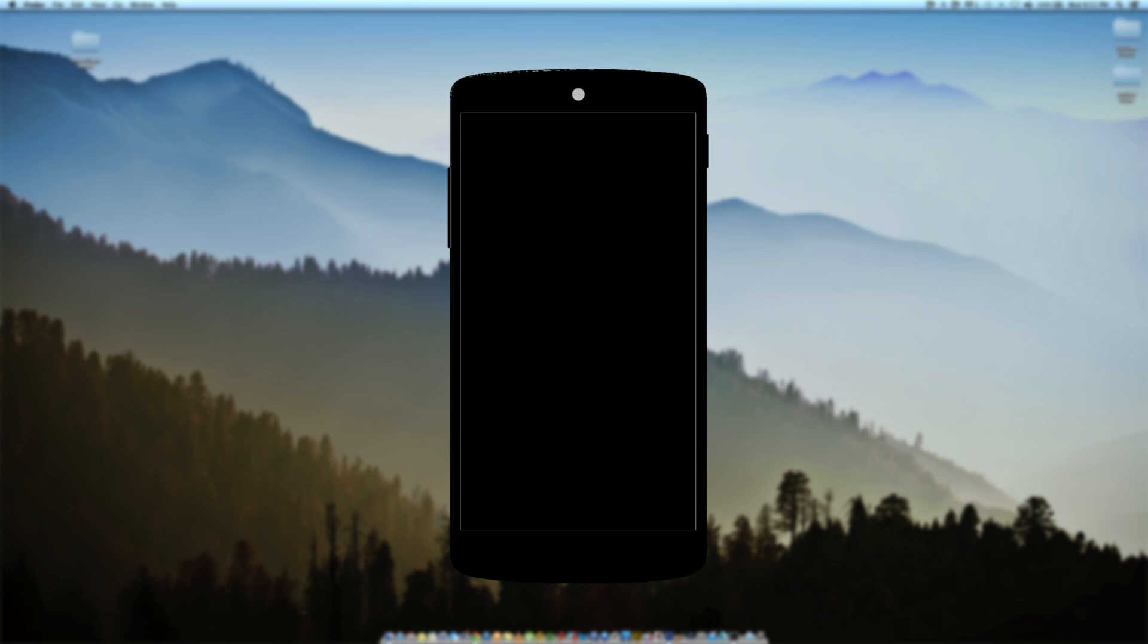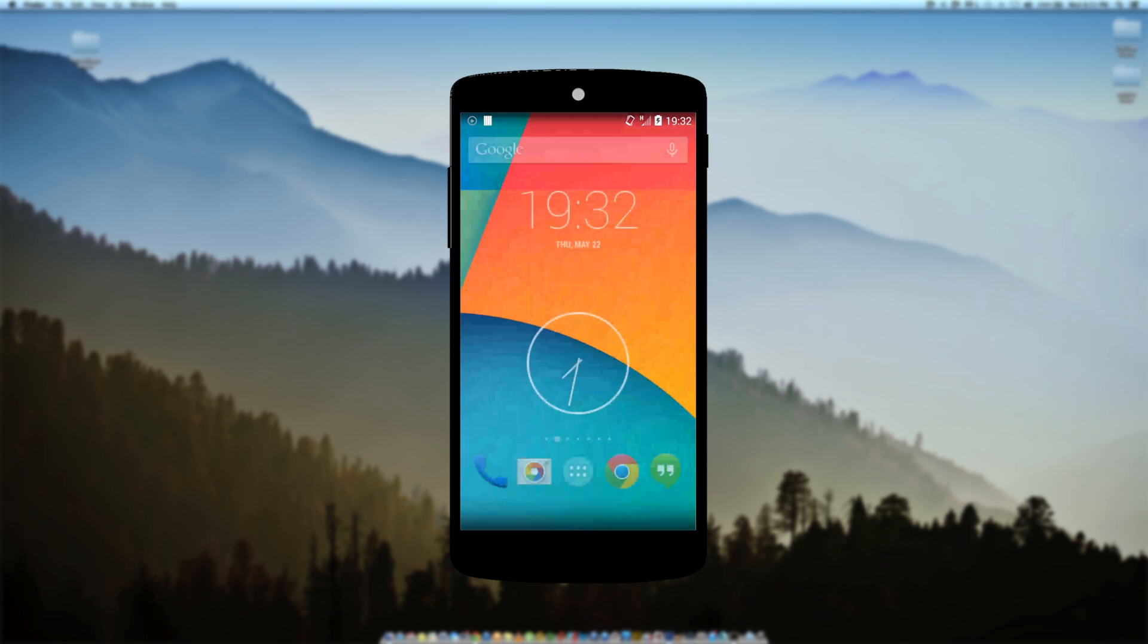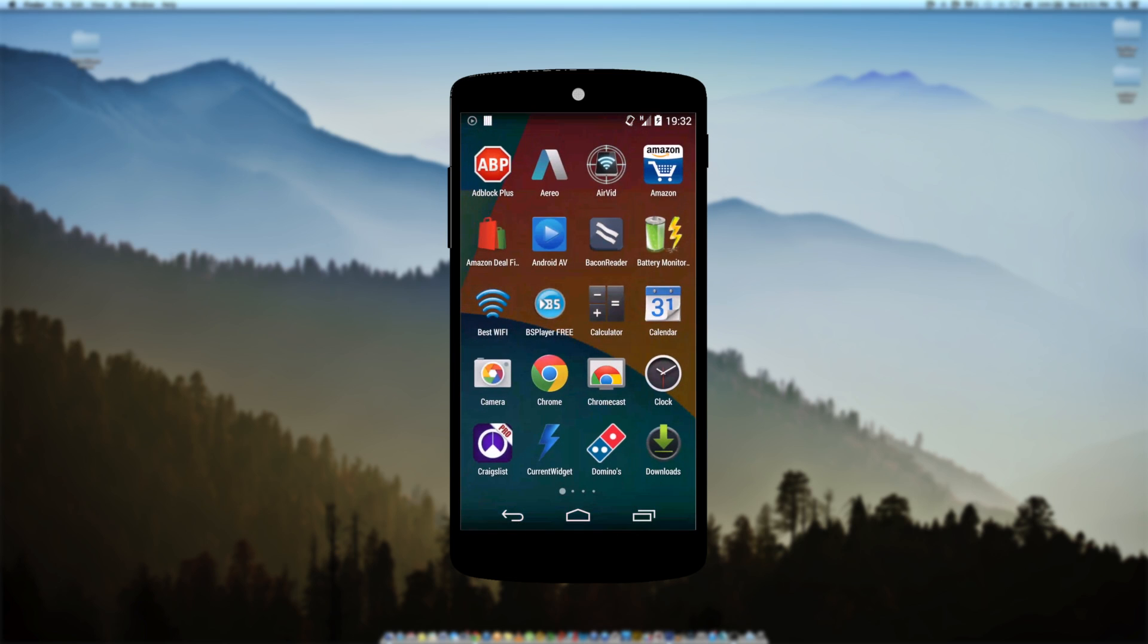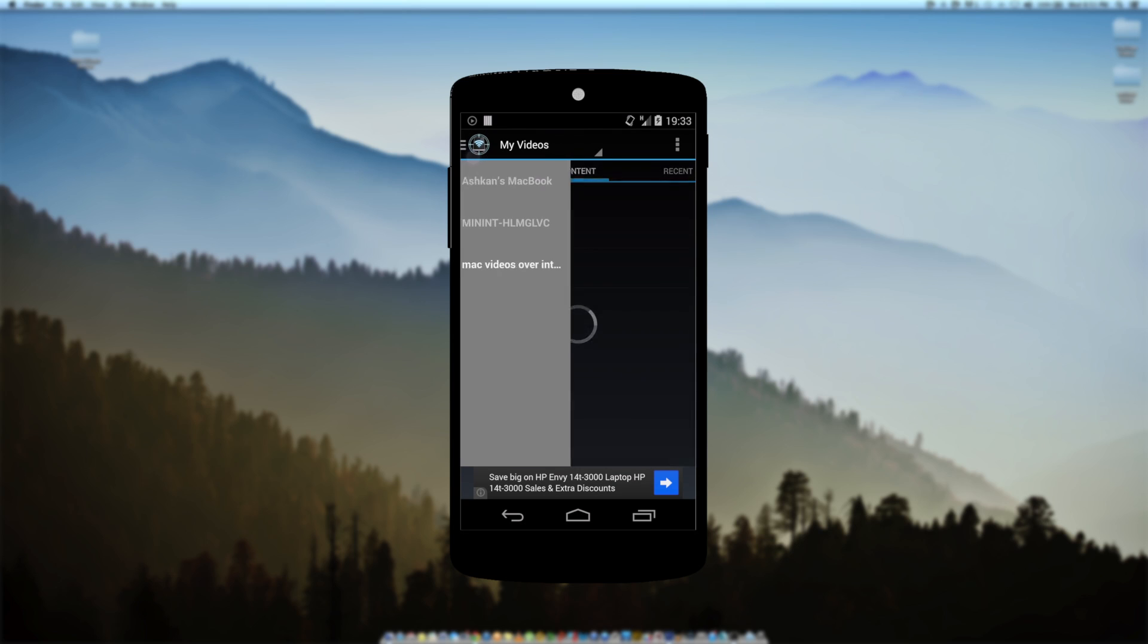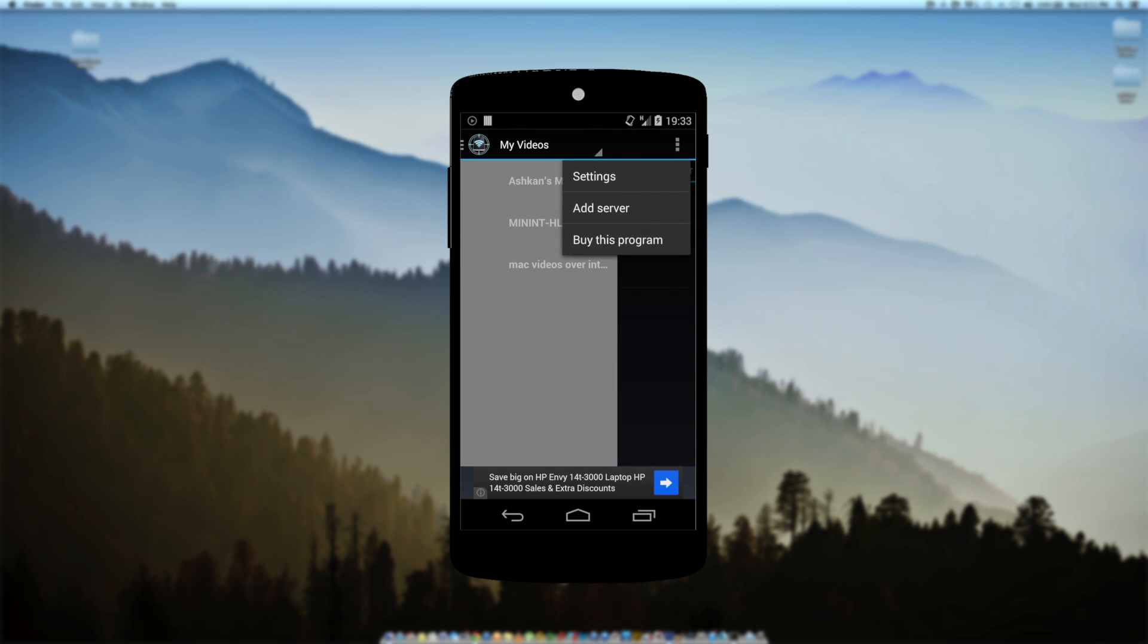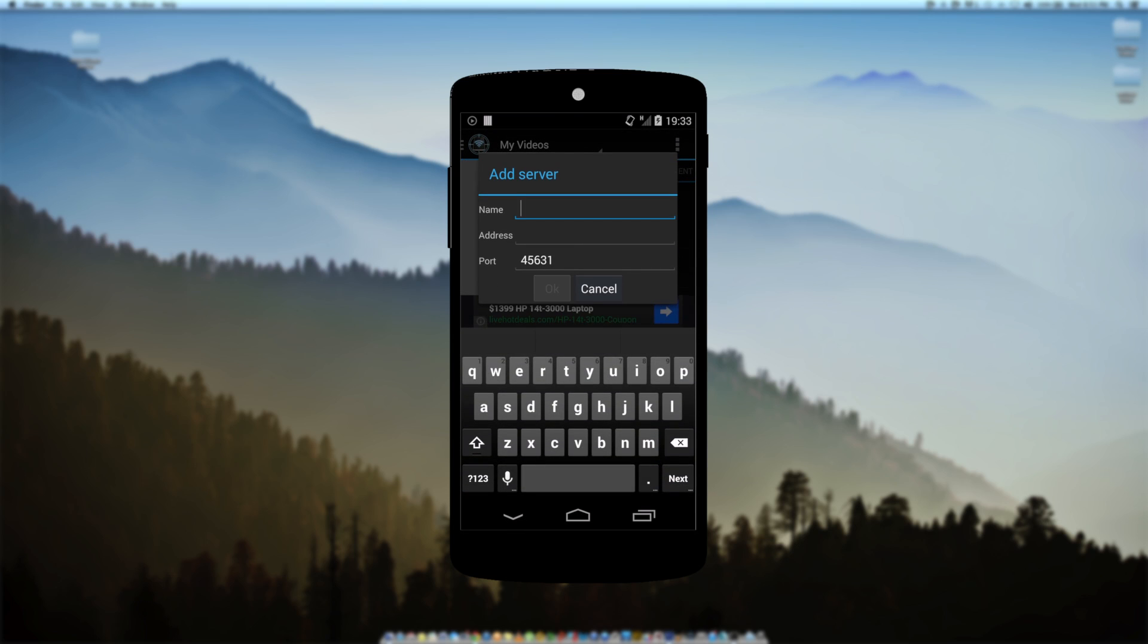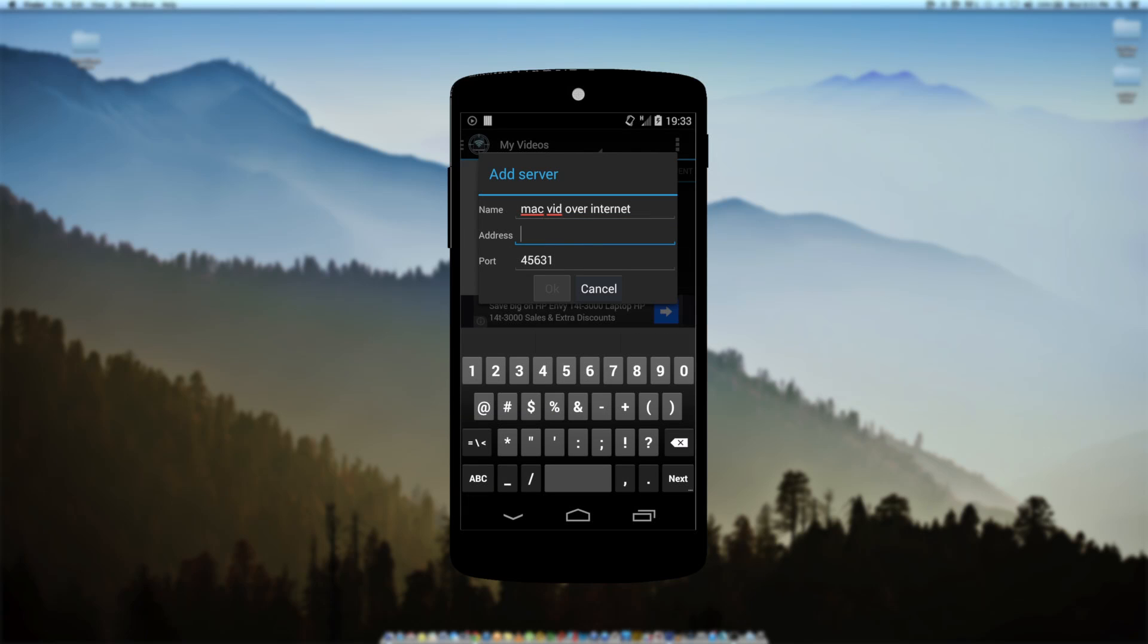Once you have your IP address, go ahead and grab your Android phone and download an application called AirVid. Once you have AirVid opened up, go to the menu key and add server. You can choose any name you want for the server, just whatever helps you remember.